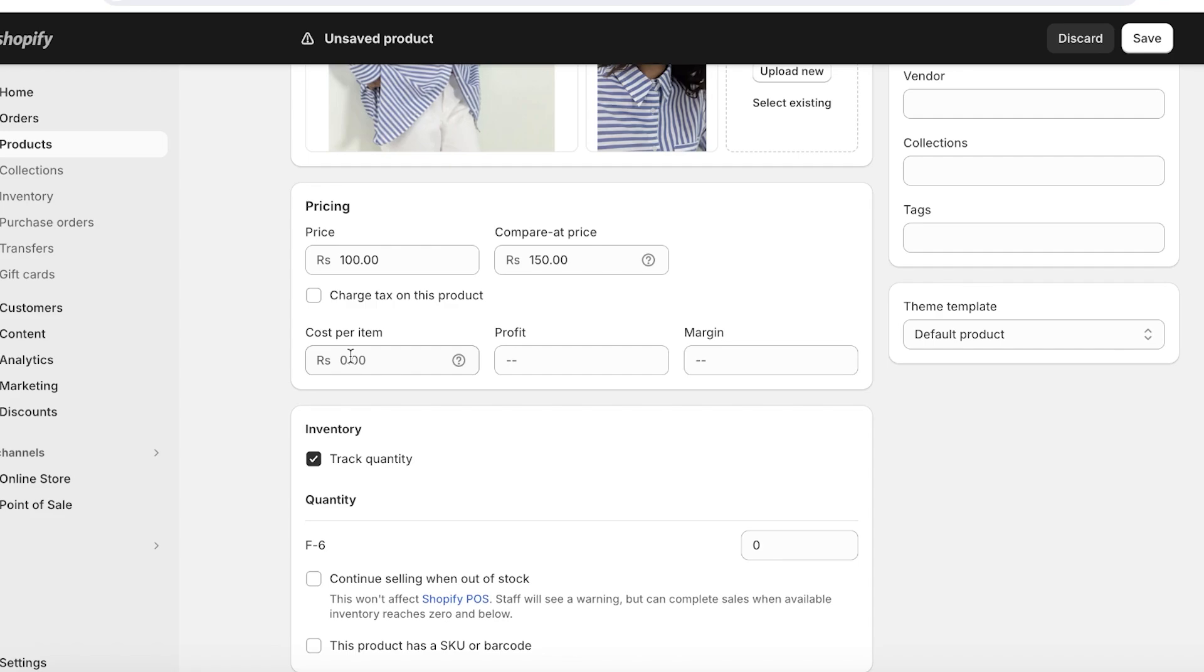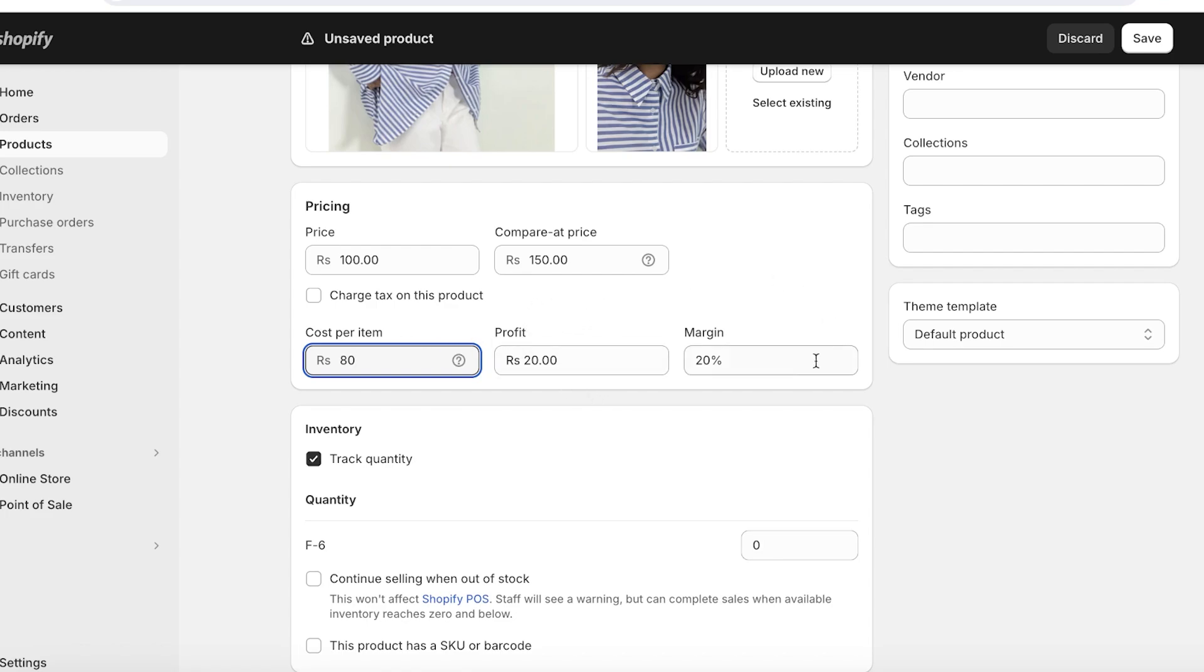Then you have the Cost per Item section. This section won't show up in your store. However, you can type in your cost for your product, then it will display your profit and your profit margins. And if you see that maybe your profit margins are too low to make it profitable for you to ship this product, you can also adjust your pricing accordingly. This is going to help you in seeing your profit and the profit margins for your store.